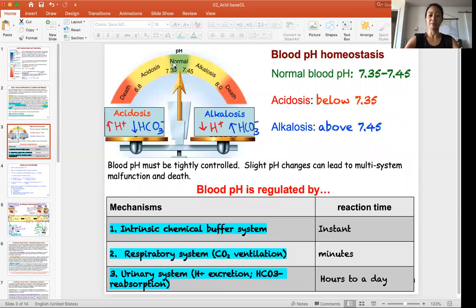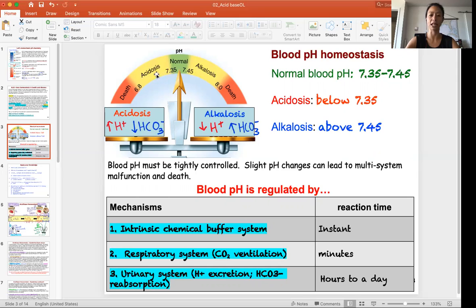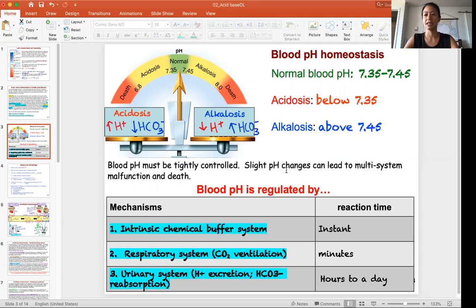In situations where blood pH dips below 6.8 or rises above 7.8, it is very, very difficult to recover that patient. When you see ICU patients tipping to around 7.2, you really want to make every effort to bring them back to normal and not let them inch lower. In normal physiology, blood pH is tightly controlled because slight changes can cause multi-system dysfunction — affecting breathing, heart rate, brain, electrolytes, and water balance.